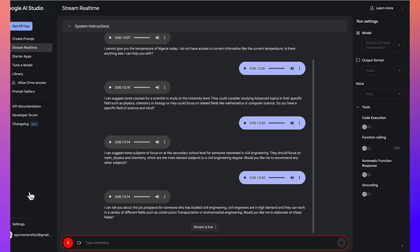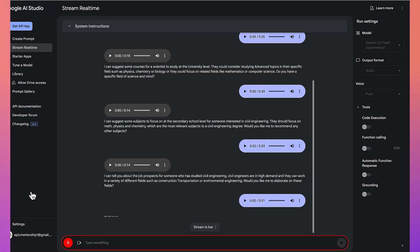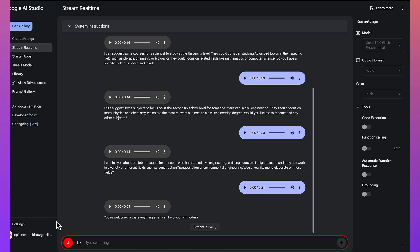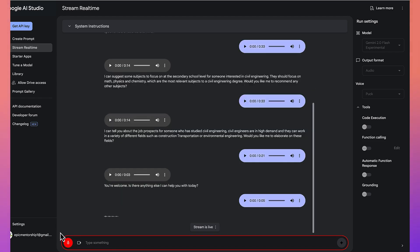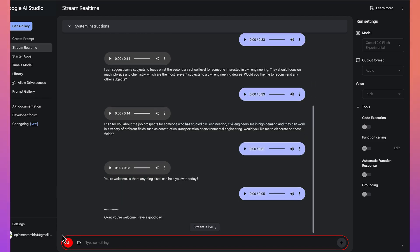I think I'm okay with this. I'm just using you for just illustration purpose for one of my tutorials. Thank you. You're welcome. Is there anything else I can help you with today? No, at this time. Thank you. Okay. You're welcome. Have a good day.